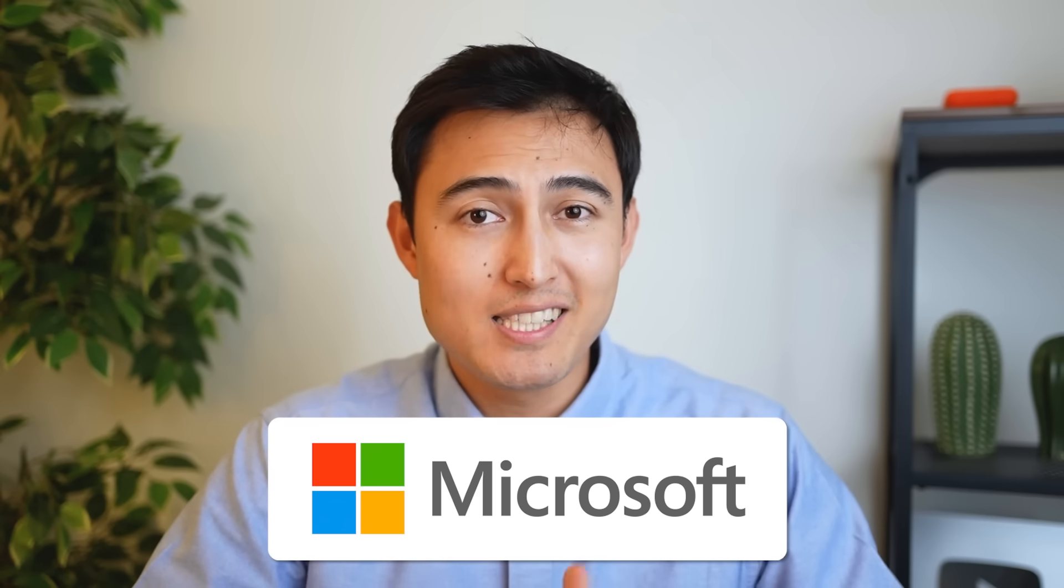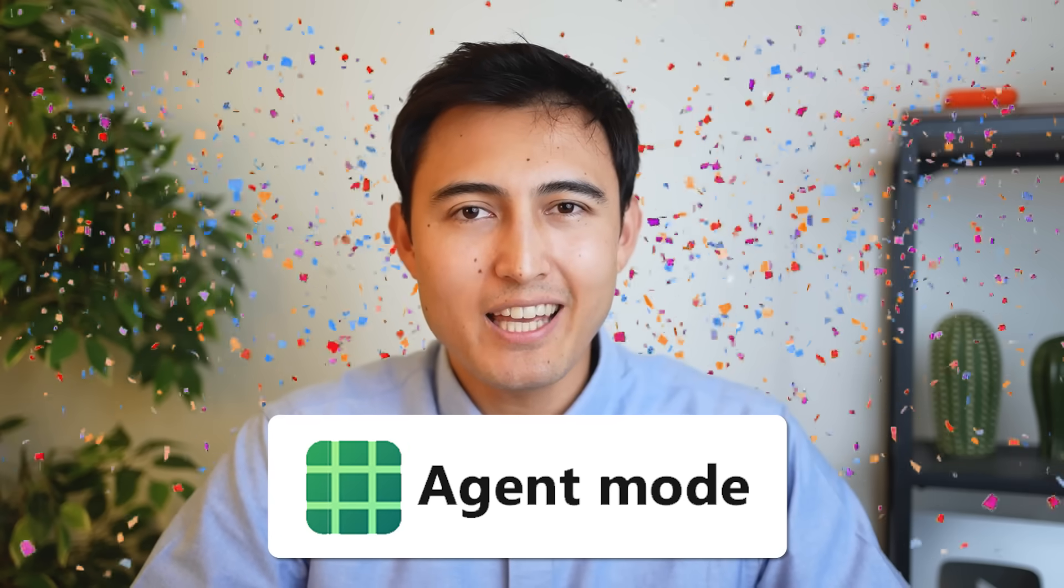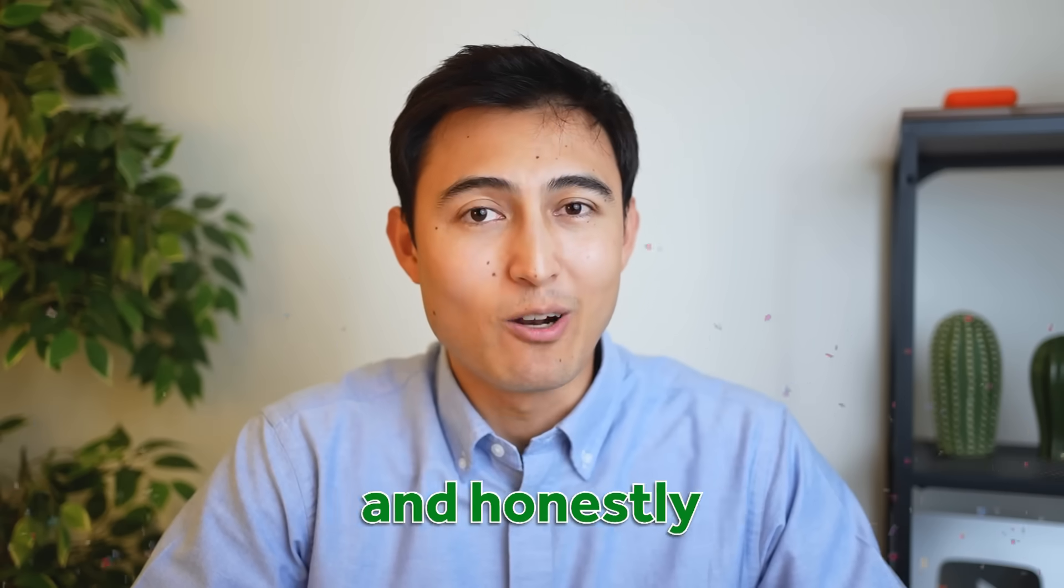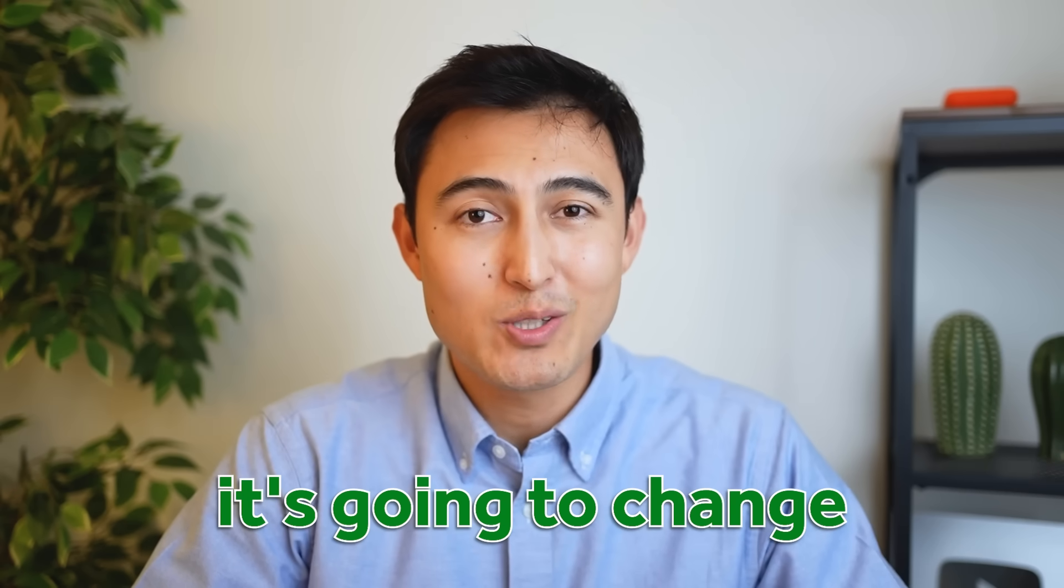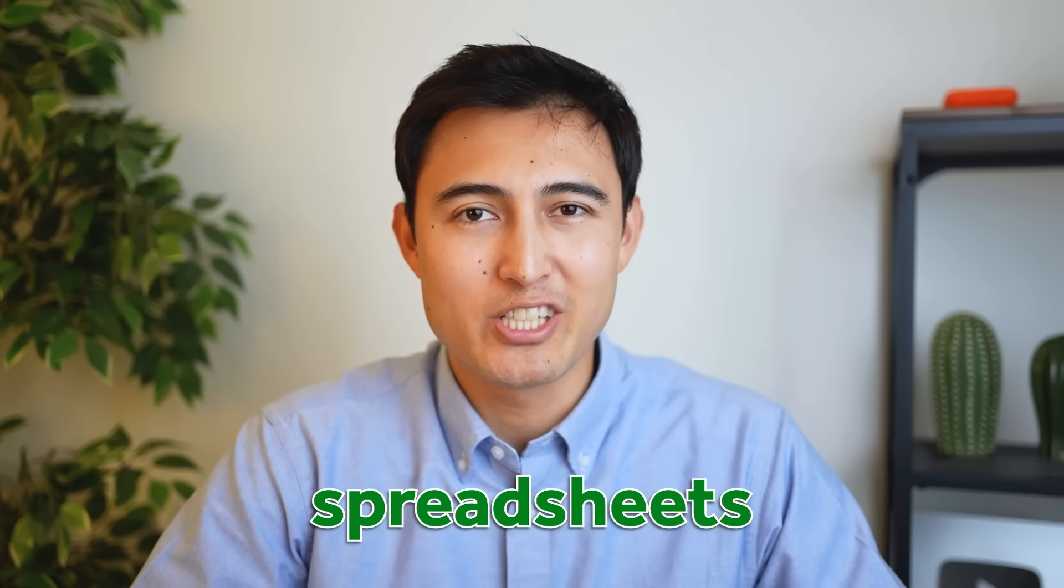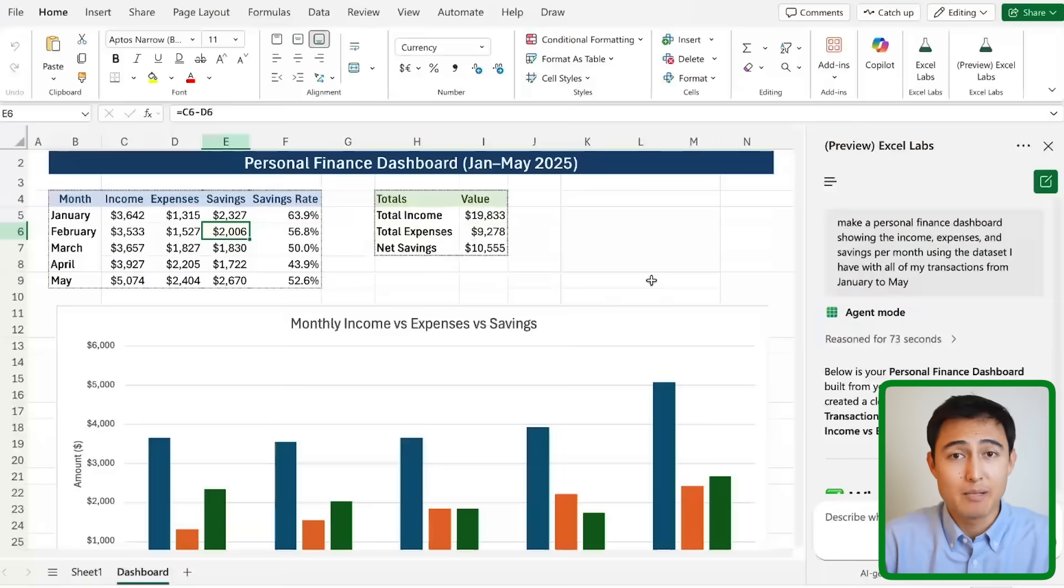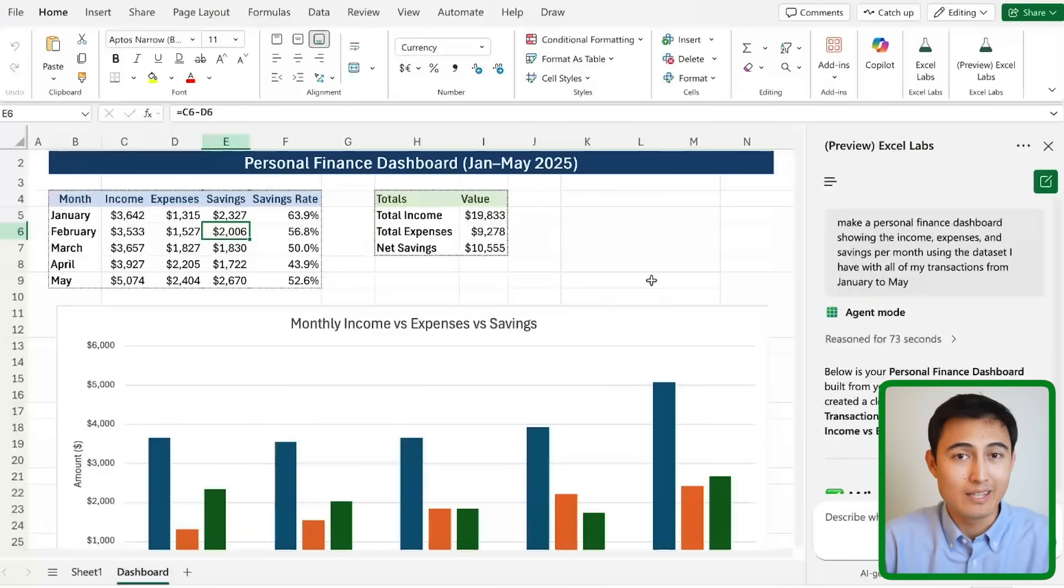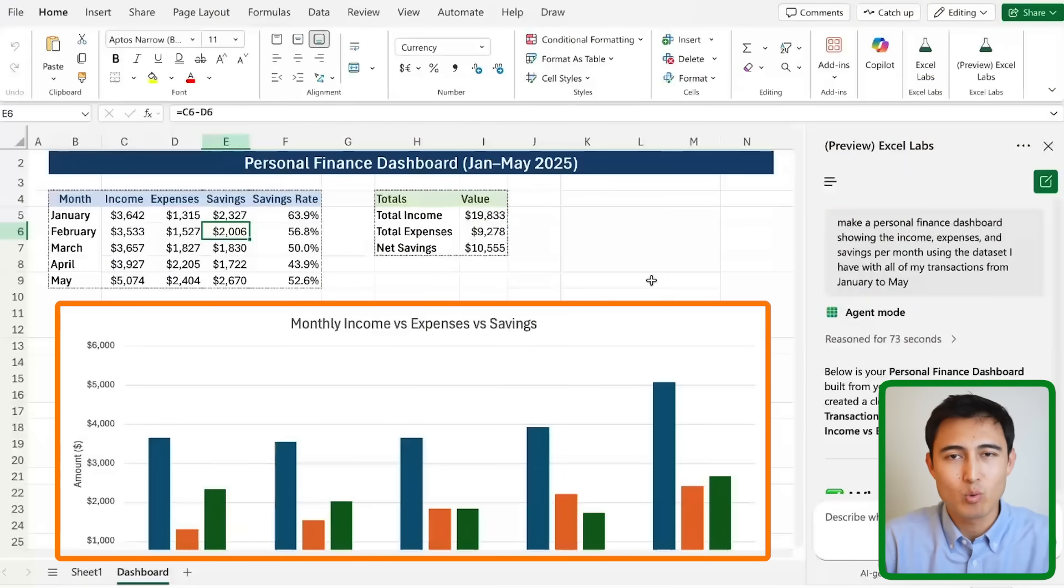Microsoft just released the new AI agent mode in Excel and honestly it's going to change how we use spreadsheets. Simply by describing what I want, it's able to generate dashboards with tables and visuals,